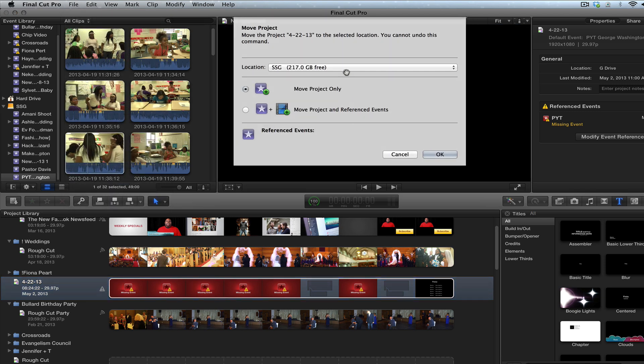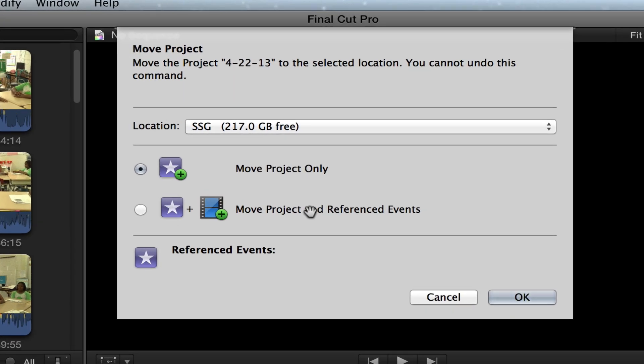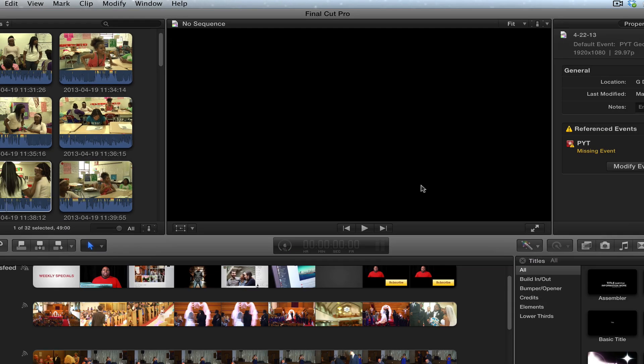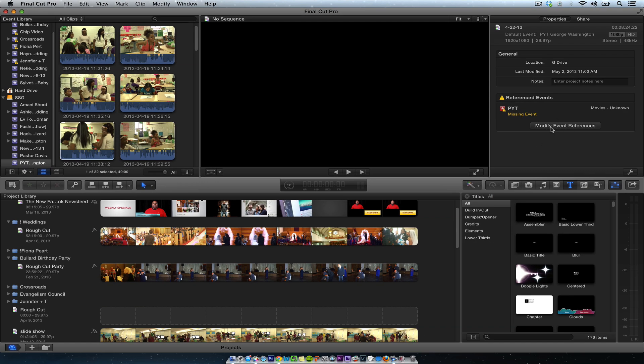Then I'm going to move it project and reference events. I can do that. That's going to take longer but I'm just going to reconnect the event. I'm going to move the project only. I'm not going to modify the event references anything like that yet.